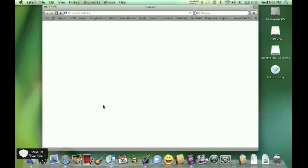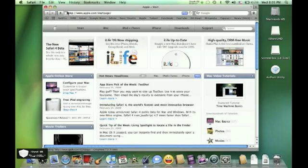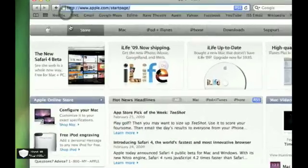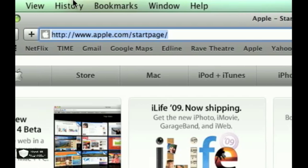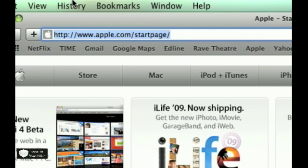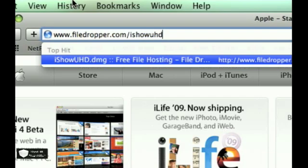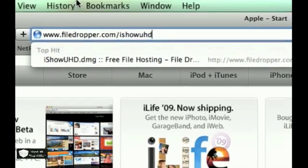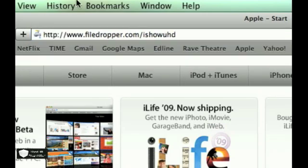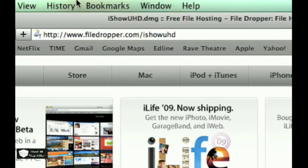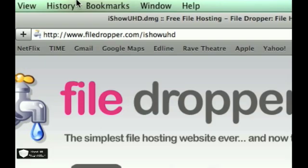Once you are in Safari, up in the URL bar, I'm going to zoom in so you guys can see the link. The link is www.filedropper.com/ishowuhd.